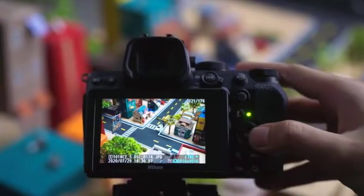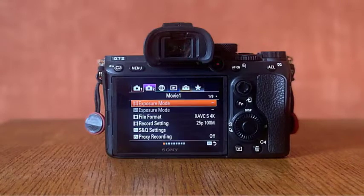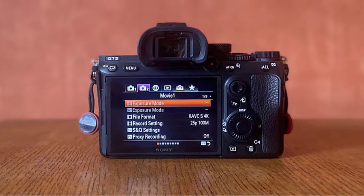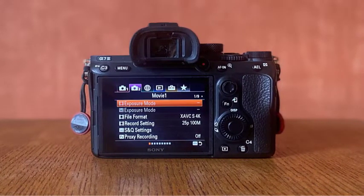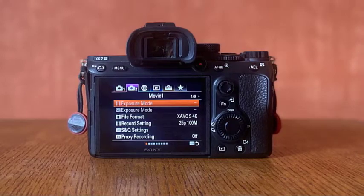While megapixels do play a role, they are not the sole determinant of image quality. Other factors, such as sensor size, lens quality, and image processing algorithms, also significantly impact the final result.